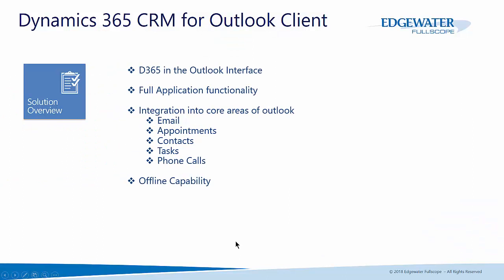Now the Dynamics 365 CRM for Outlook client has been around for a number of years. It was going to be deprecated by Microsoft but in recent months they have determined to continue to develop it and keep it within the application.